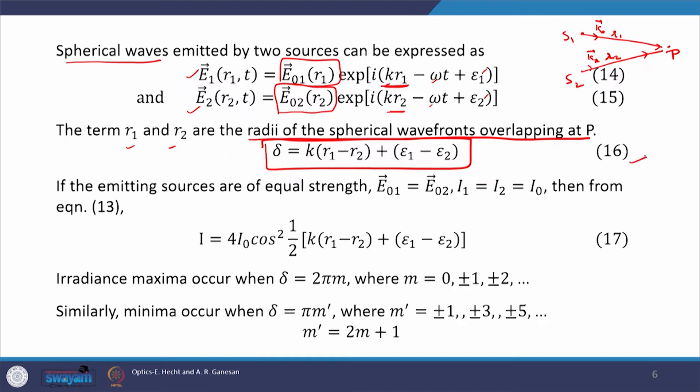The resultant phase difference is therefore written as: δ = k(r₁ − r₂) + (ε₁ − ε₂). Equation 16 represents the effective phase difference between the waves superimposing at point P.